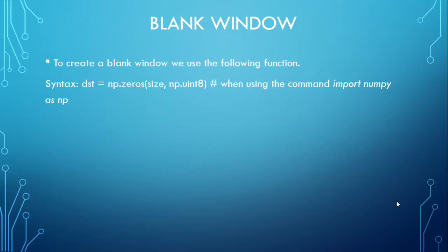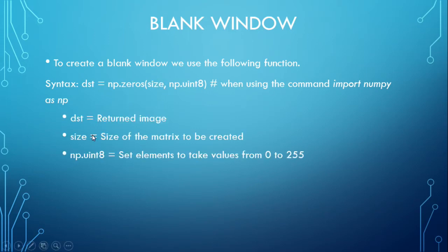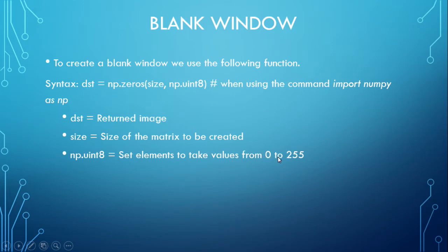To create a blank window, this is the basic syntax. The size of the matrix to be created, and the elements take values from 0 to 255.